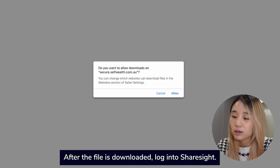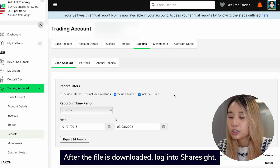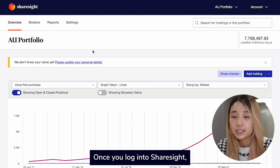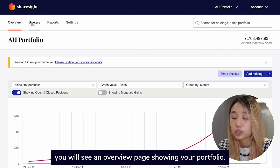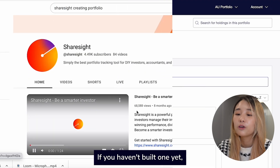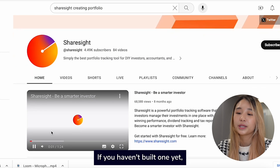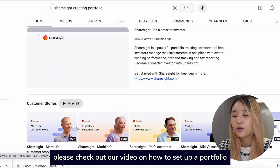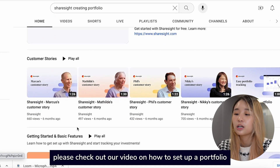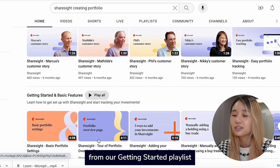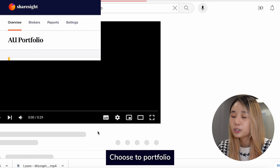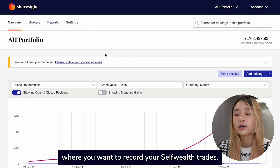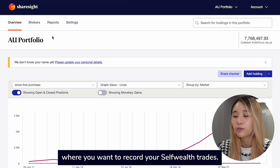After the file is downloaded, log into ShareSite. Once you log in, you will see an overview page showing your portfolio. If you haven't built one yet, please check out our video on how to set up a portfolio from our Getting Started playlist.